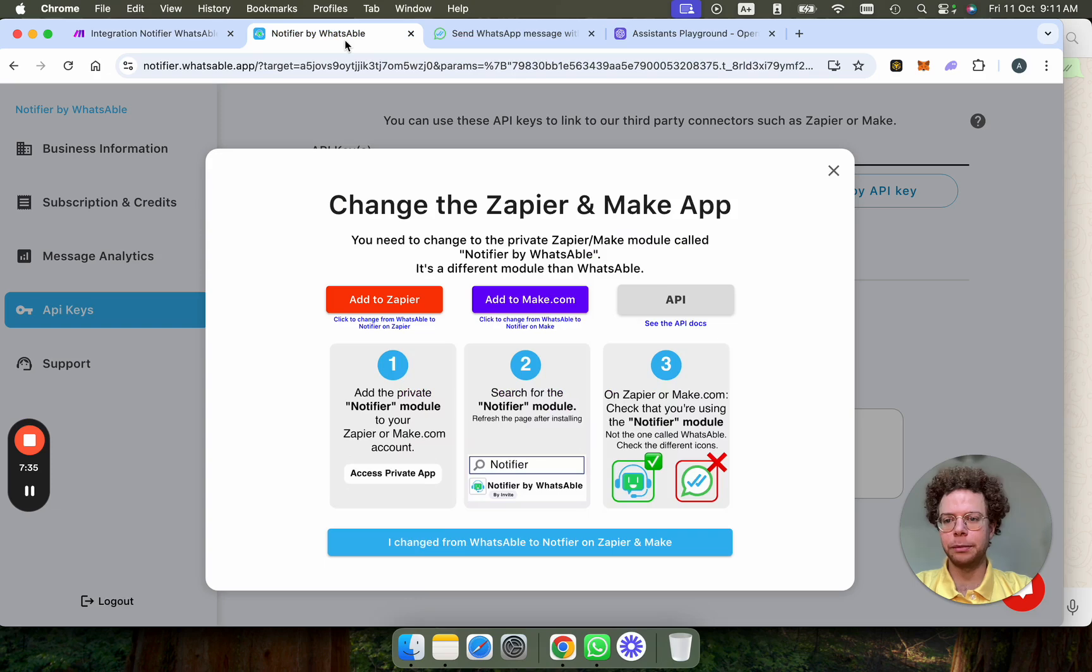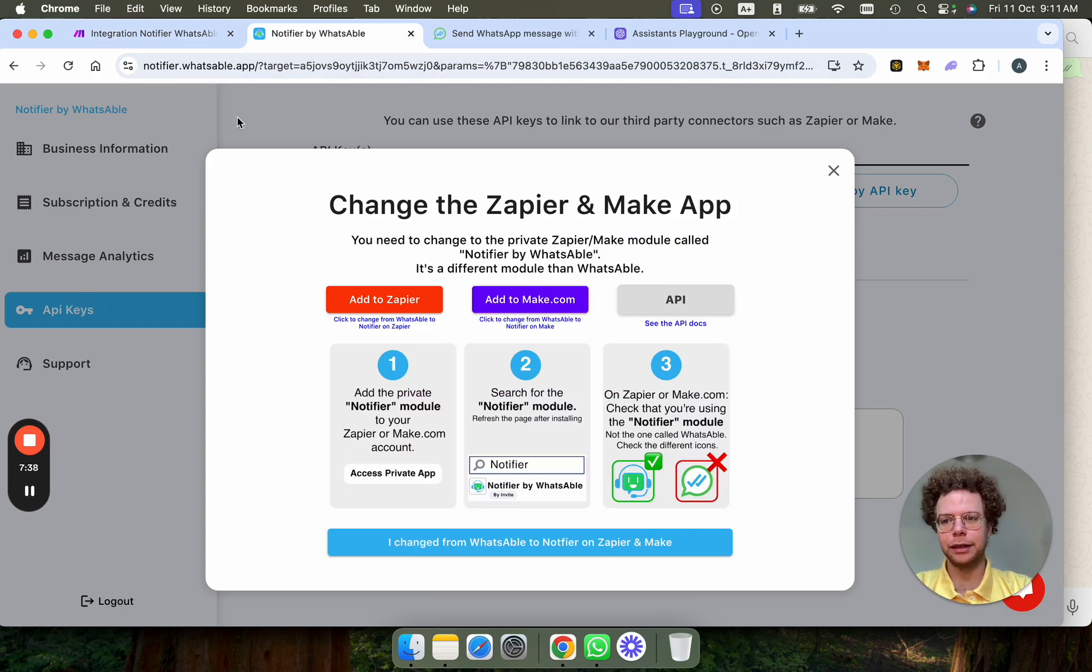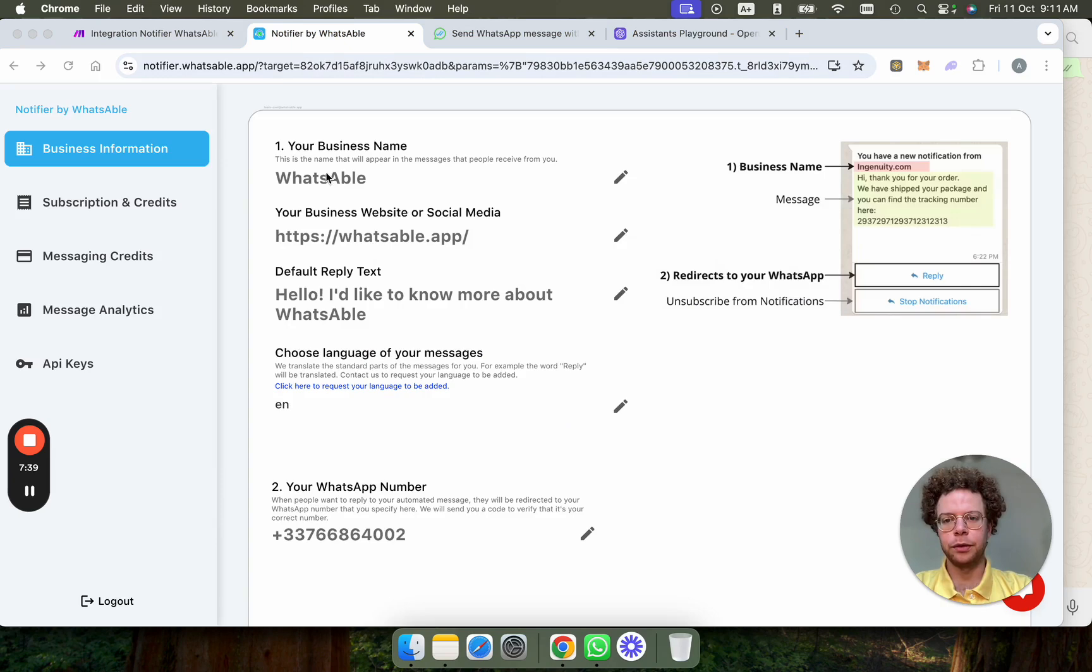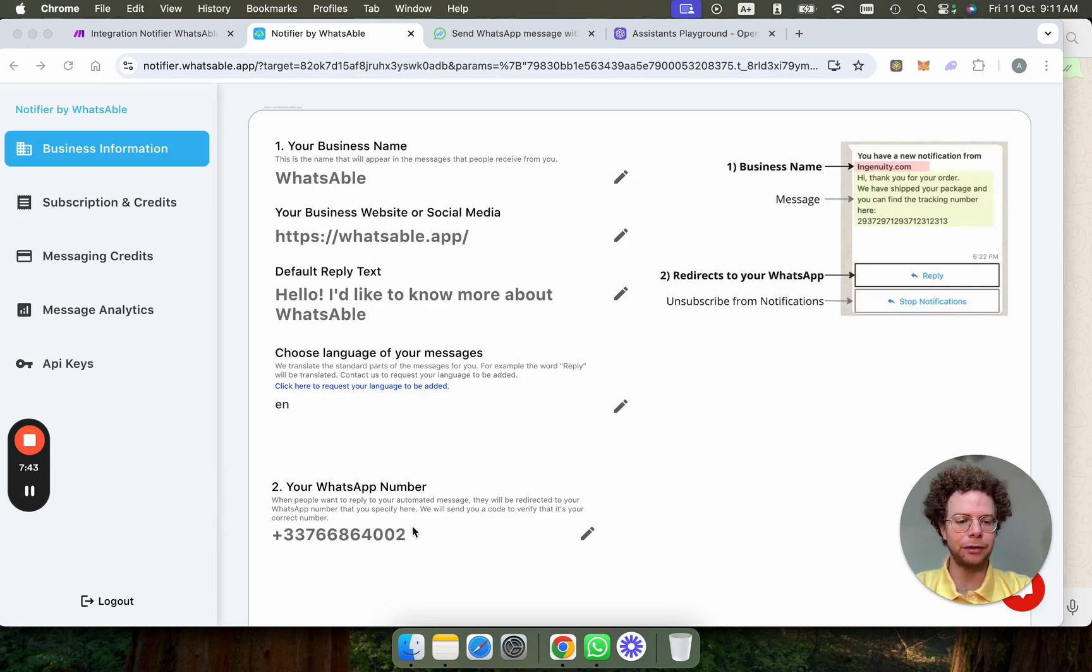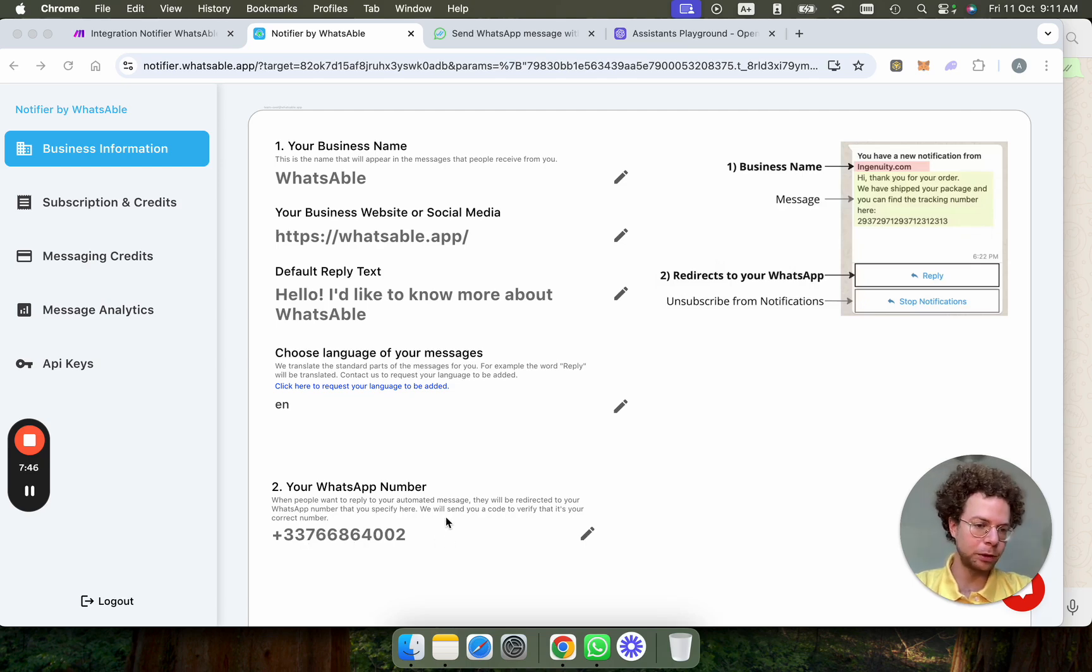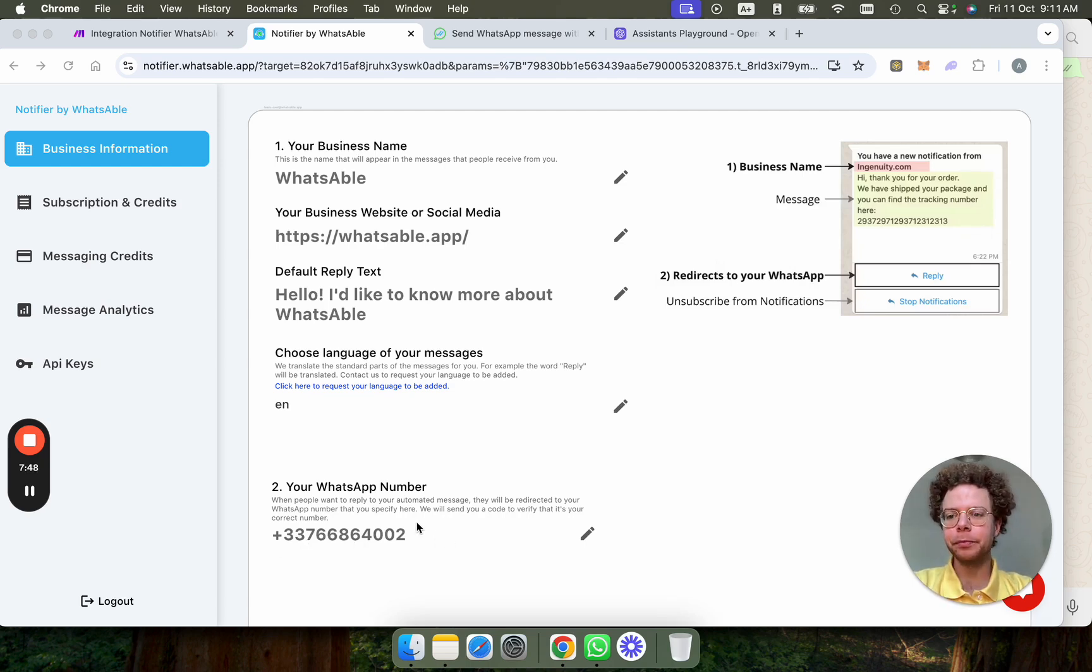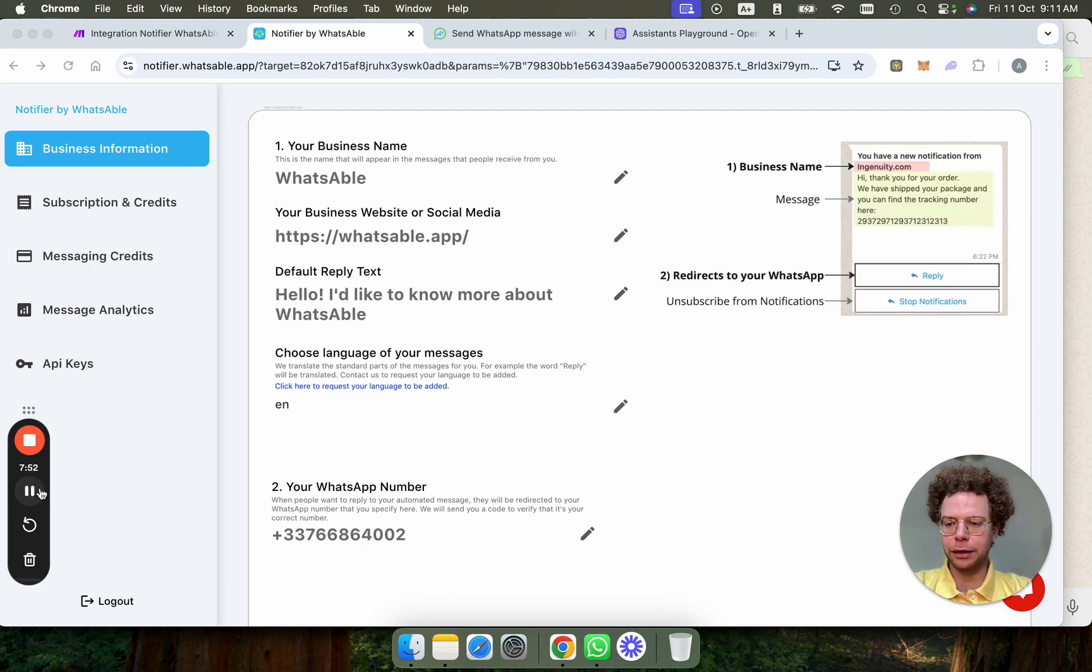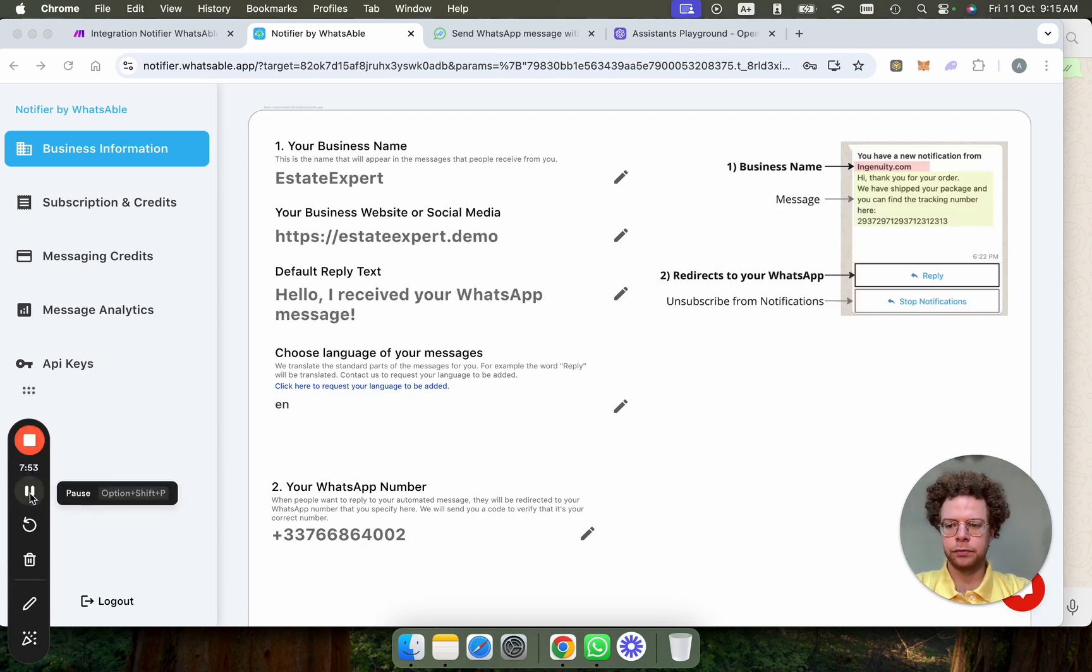You can get your API key by going to the API key here. So in the dashboard, you will first fill out your business information, like the name that will appear on your business, the number that if they press on the reply button, they will talk to. So this could be your personal WhatsApp number. And then if you go to API keys, you'll get your API key.